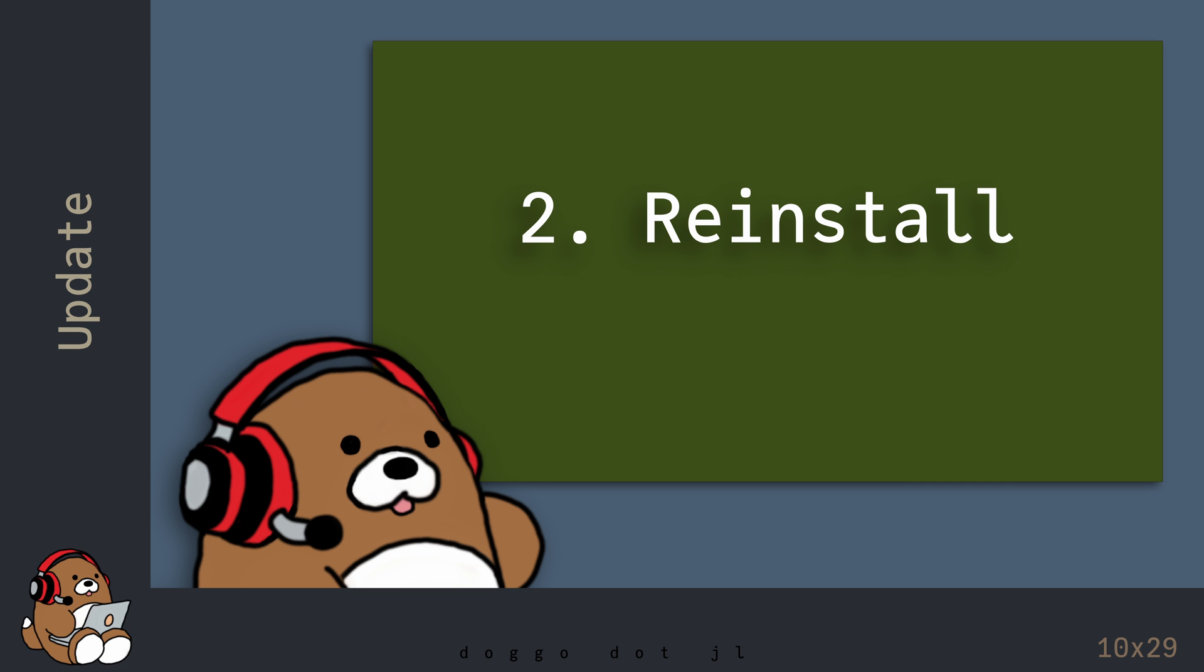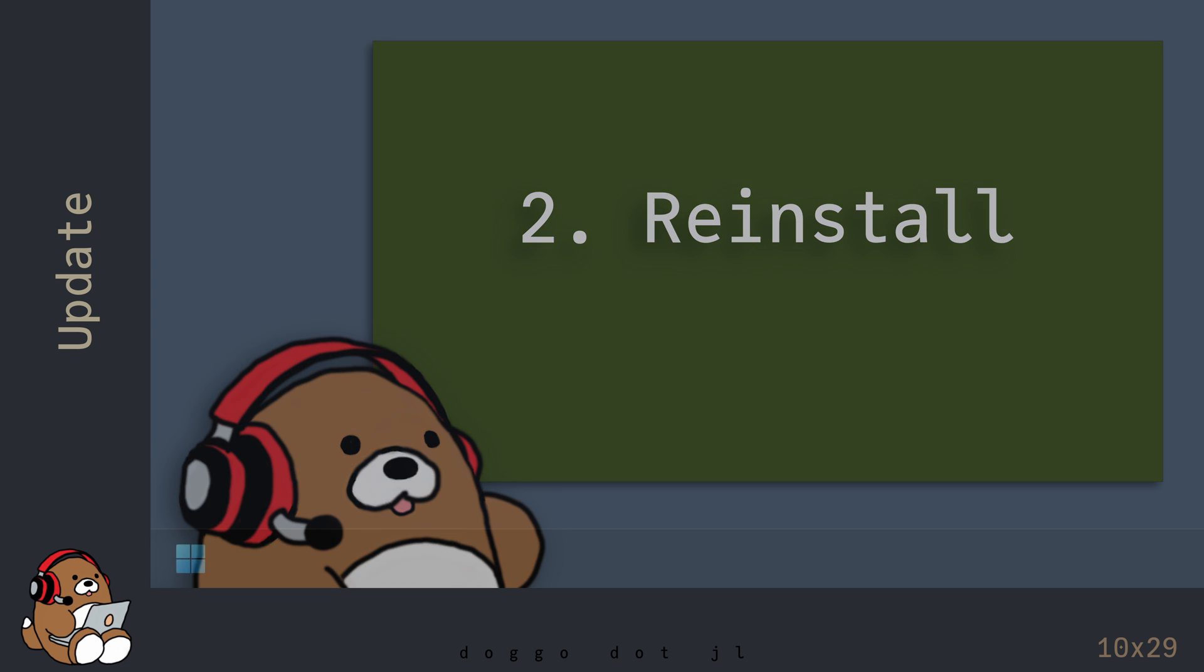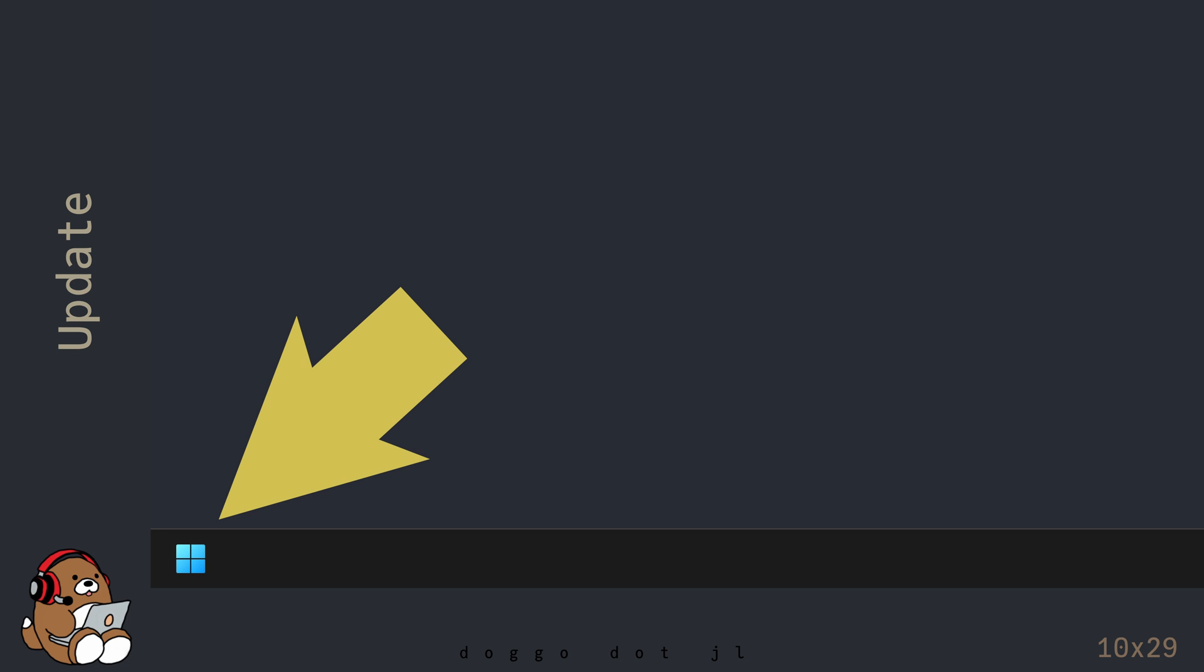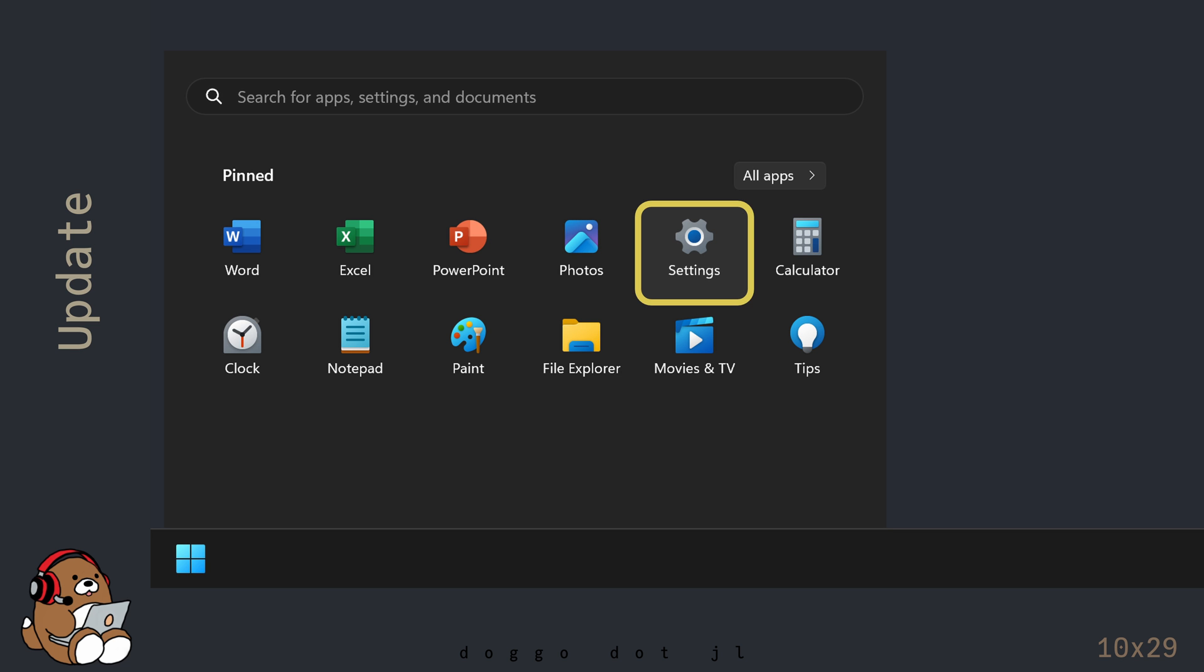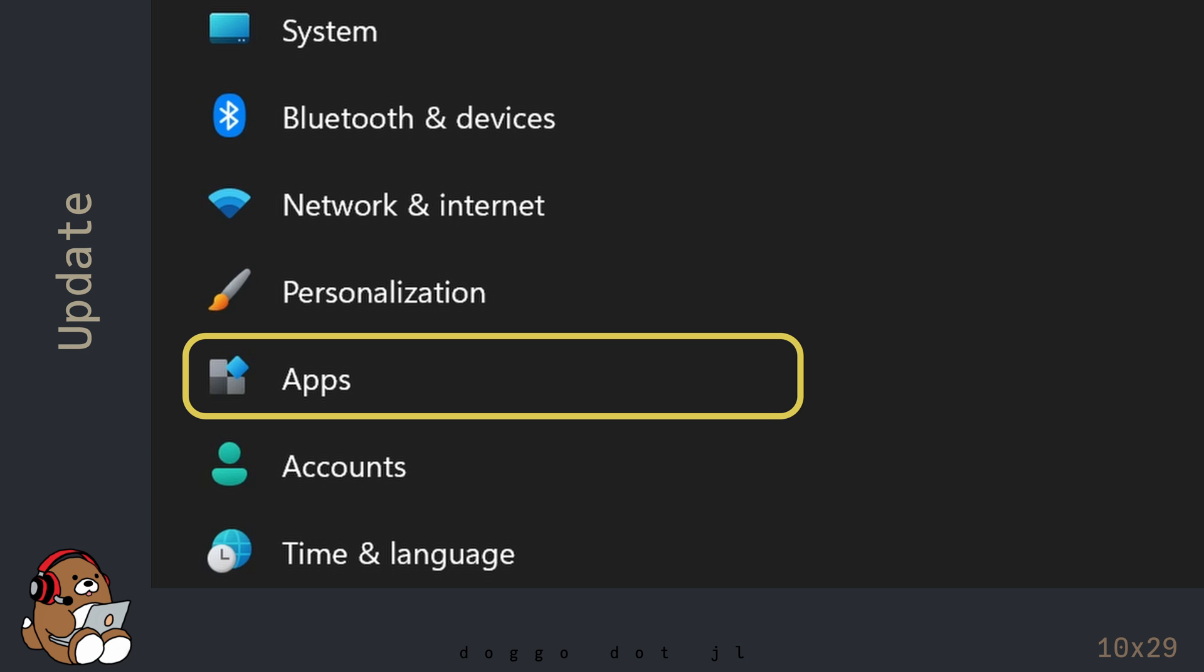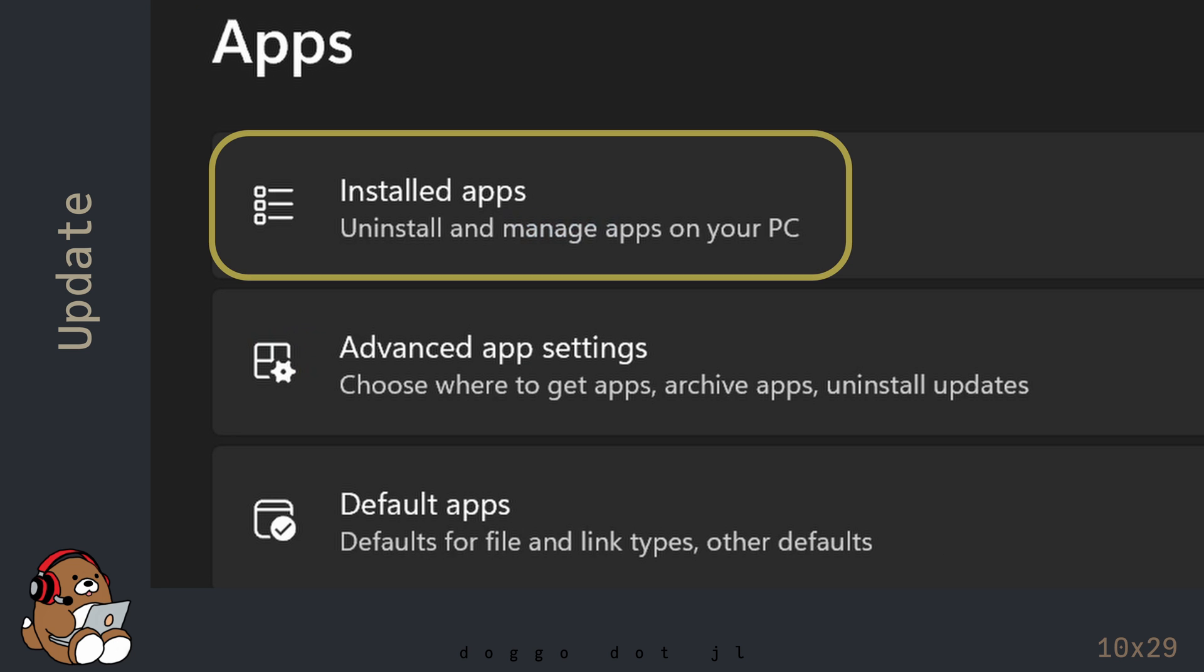Reinstall Julia. I'm using Windows, so to uninstall Julia, I use the Windows Apps Manager, which you can find under Windows Settings, Apps, Installed Apps.